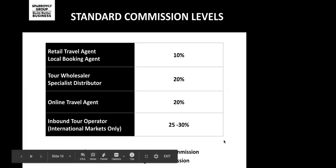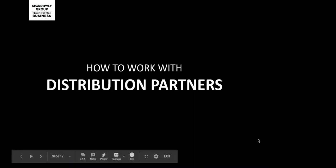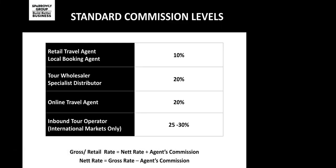What sort of commission are you looking at paying? That depends on the type of partner. As a general guide: retail travel agents charge 10%; tour wholesalers or specialist distributors around 20%; online travel agents around 20%; and in the international market, inbound tour operators charge 25% to 30%. There's also important terminology to understand: gross rates (or retail rates) is what the consumer pays — the advertised price — while the net rate is the amount paid to you by the agent, which is the gross rate less the agent's commission.